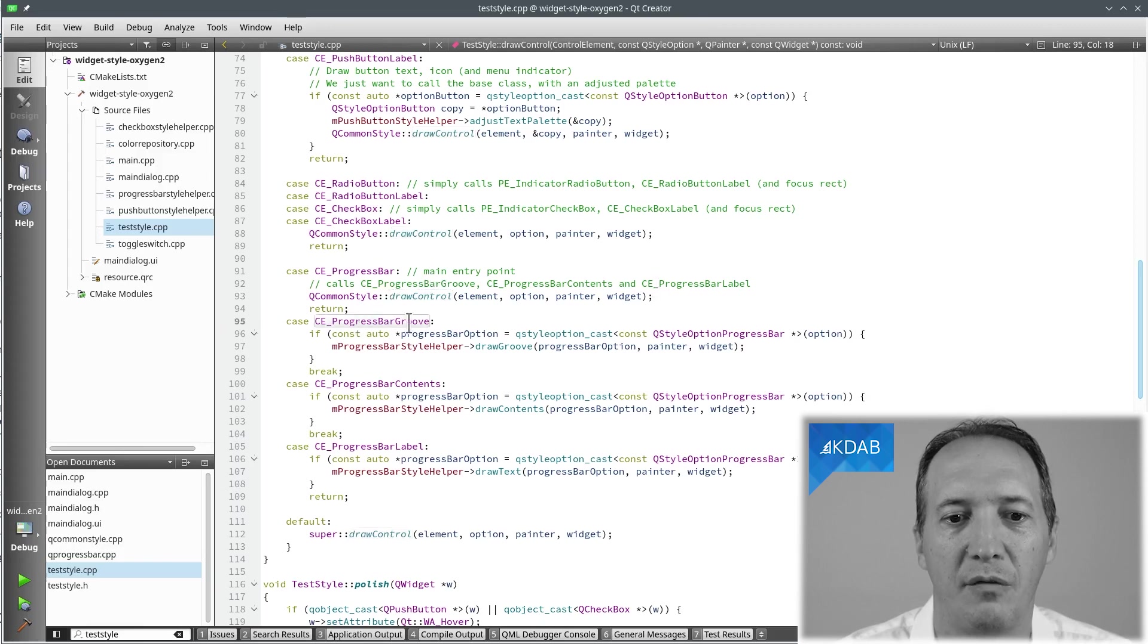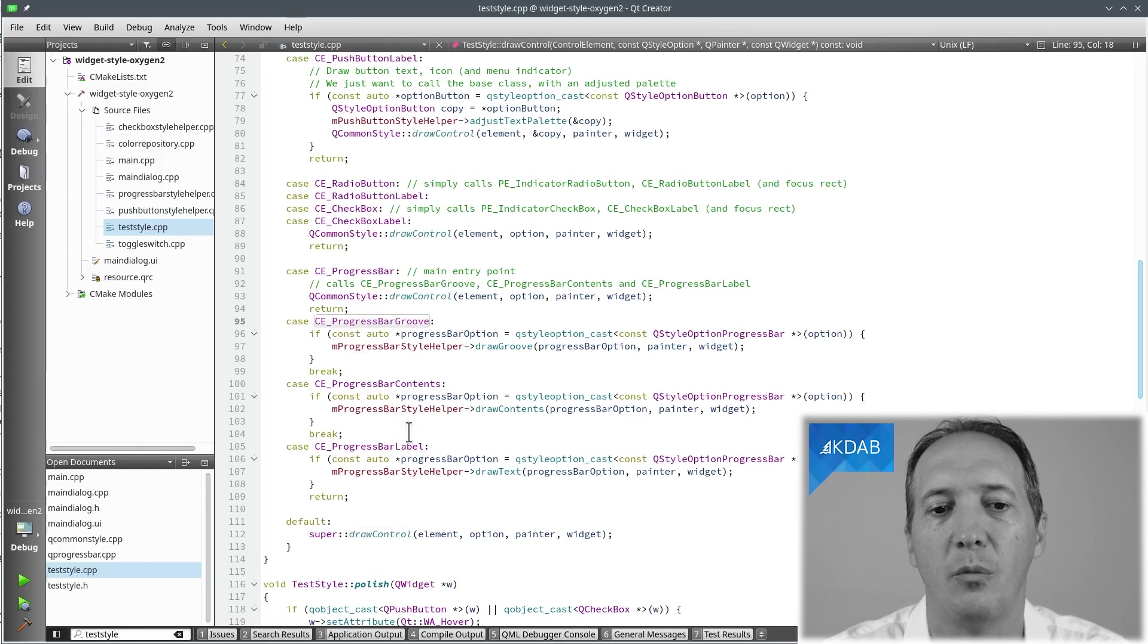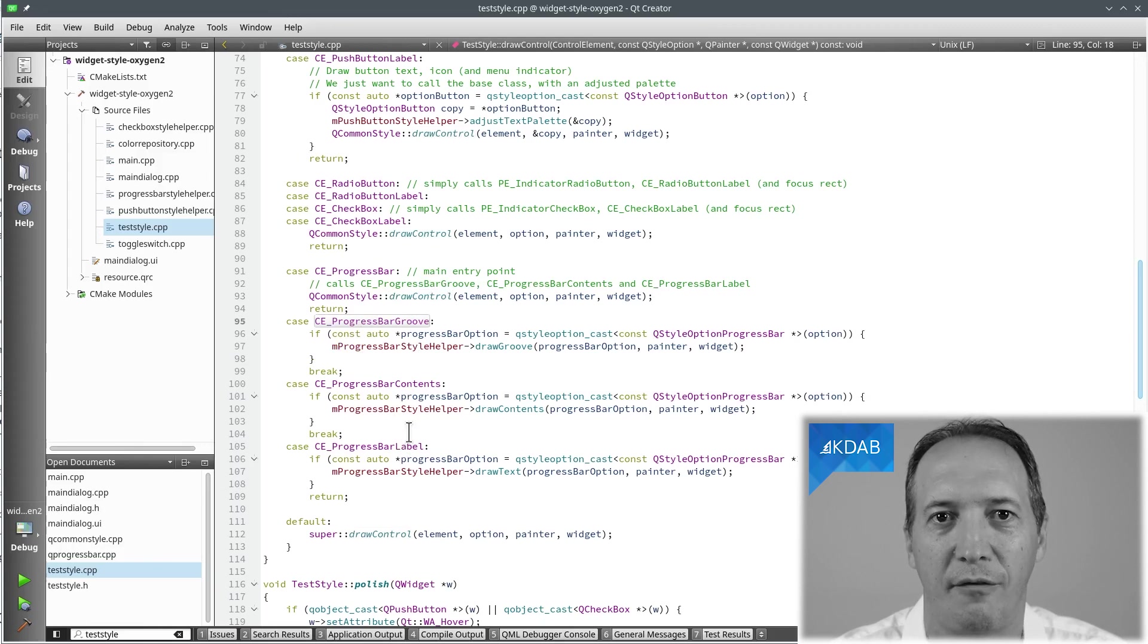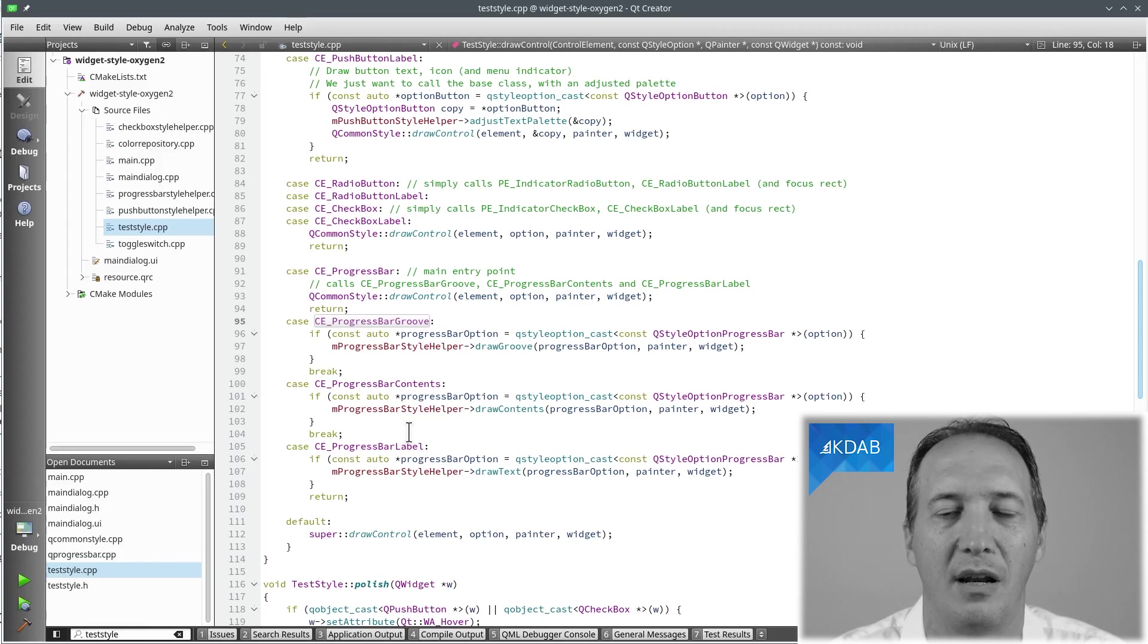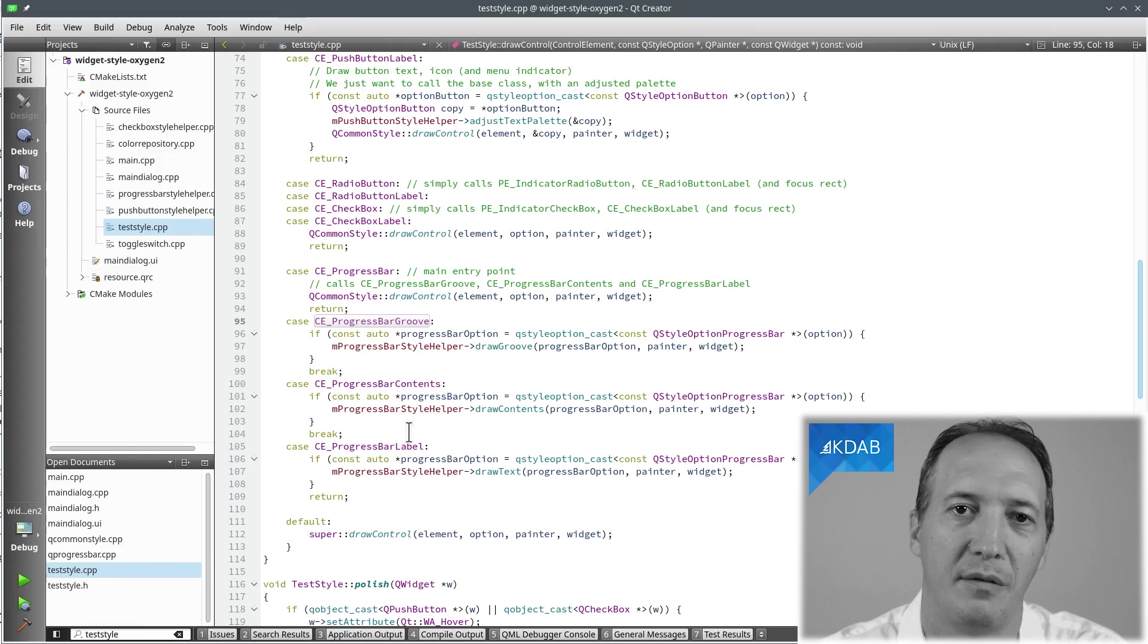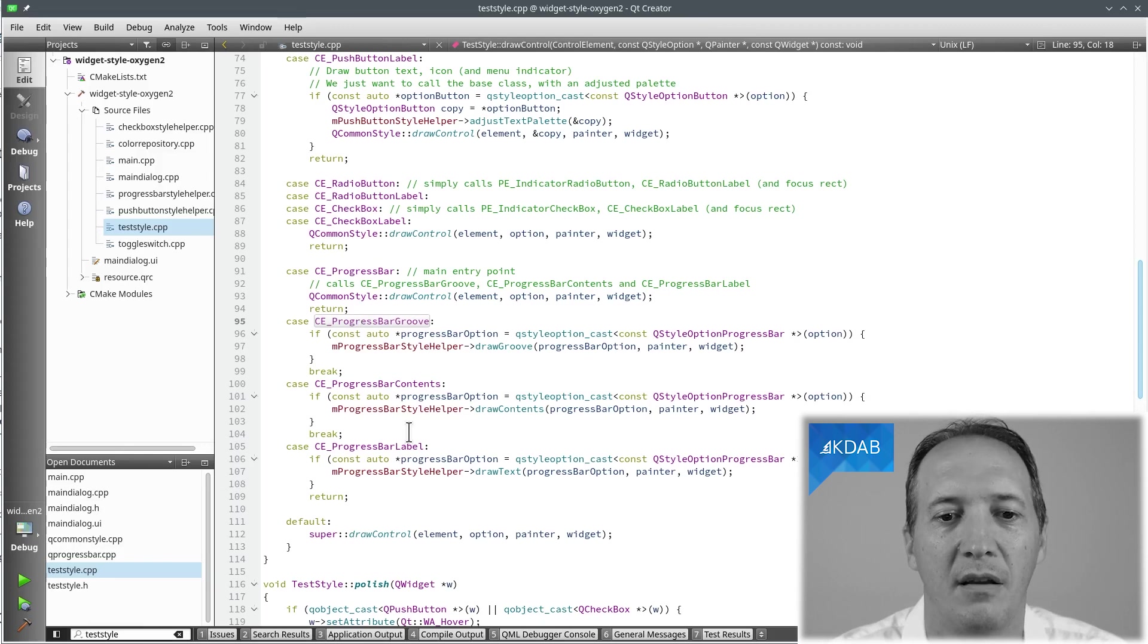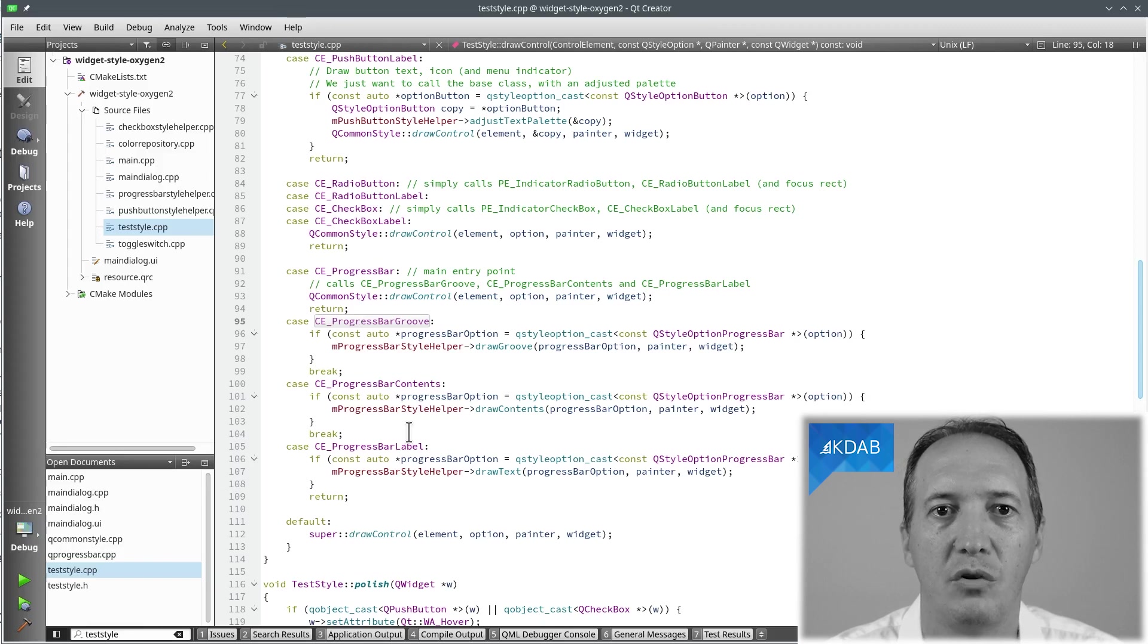So what do we do now for the groove, the contents and the label? Well we could implement them here but in the end of your project that file, the testStyle.cpp, would end up being 10,000 lines long. And I've done projects like that and it becomes hard to maintain. So over time what I've developed is a way to keep the code modular and maintainable.